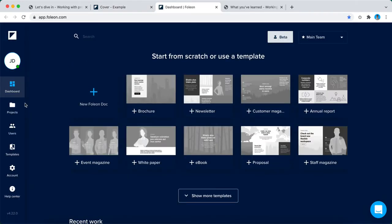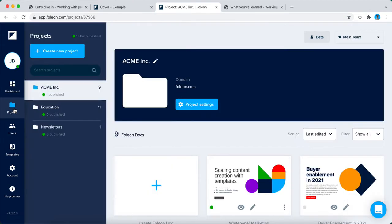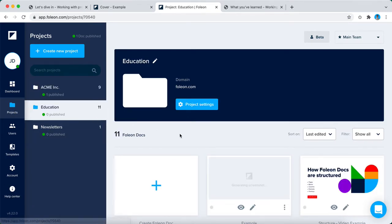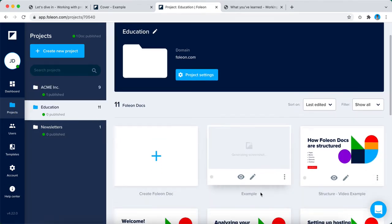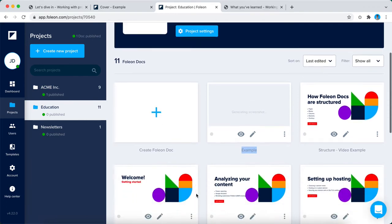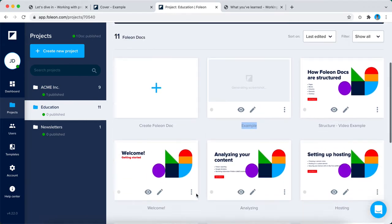So then we go to the projects which you can find in the left hand side column of the dashboard. We click on projects and as you can see here in the education project, the example Folio Doc is sitting right here. All of your Folio Docs in your project you can find here in the Folio Doc overview.